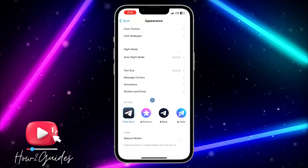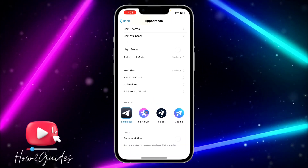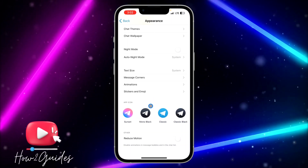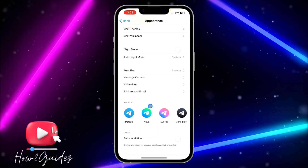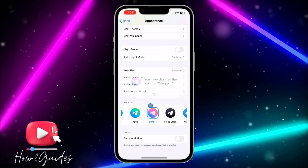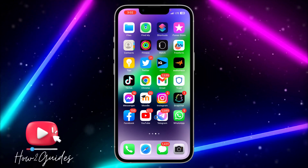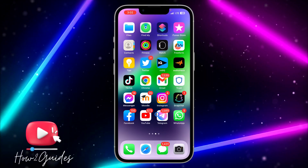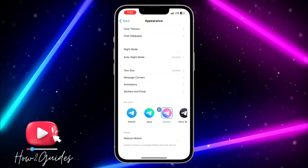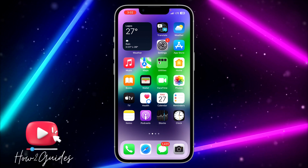Scroll to the bottom and you're going to see App Icon. You can see some app icons that you can change to — note that three of them are premium. Just click on the one you like and click OK, and it's going to apply to the app icon of your Telegram.